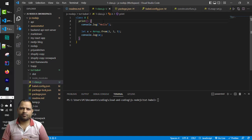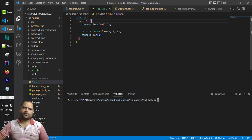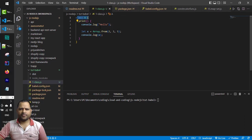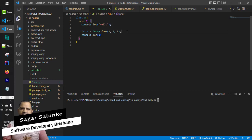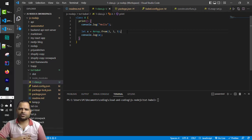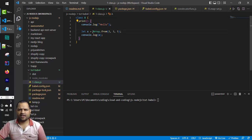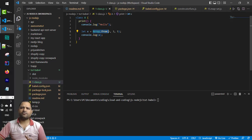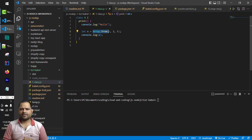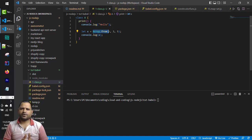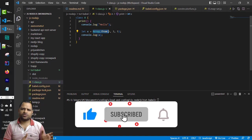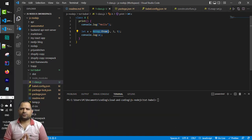In this video I will be explaining about Babel. We have an example here where I am using one class A and in that there is an Array.from method as well. What Babel does is that it takes this source file which has modern features or ES6 syntax. This class keyword and Array.from — these were not available before ES6 and after ES6 these features were added, but these features are not supported by older browsers.